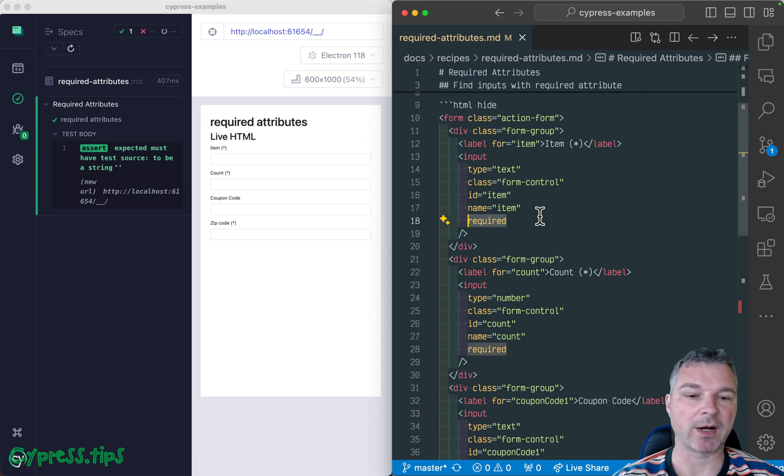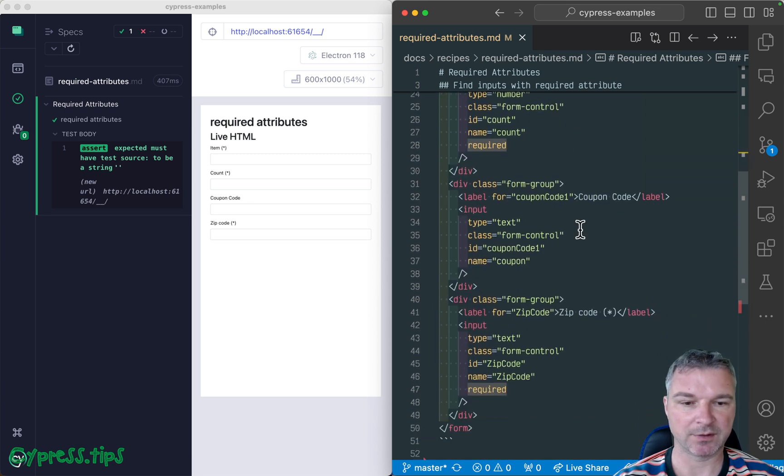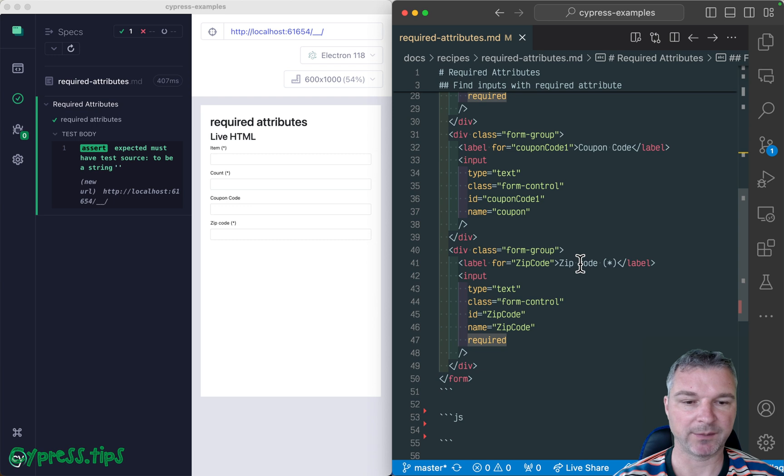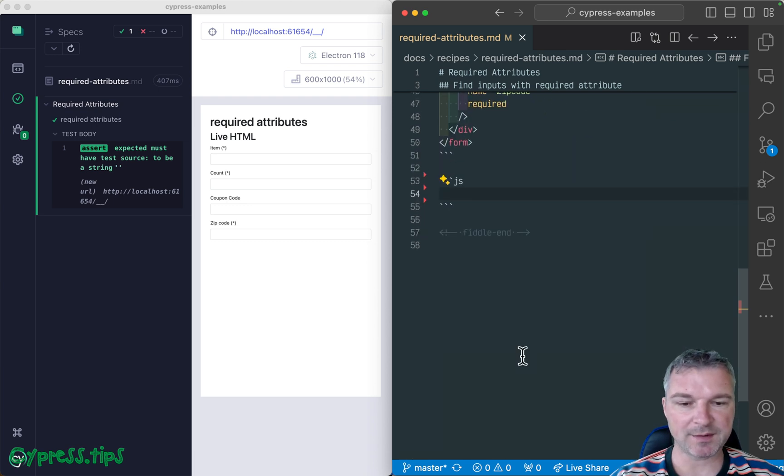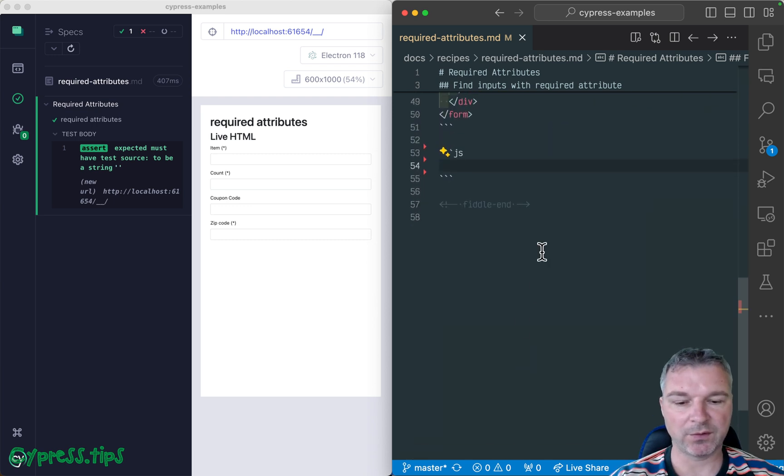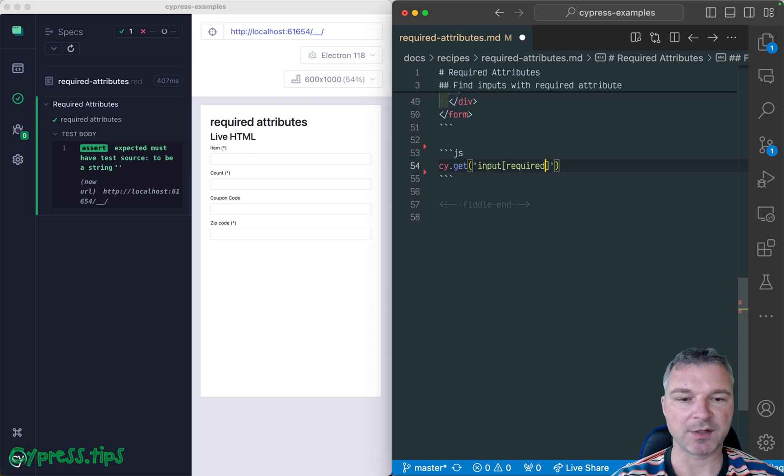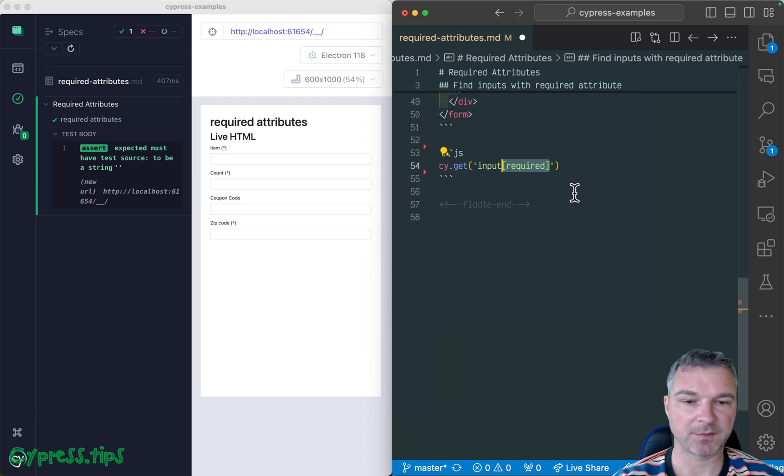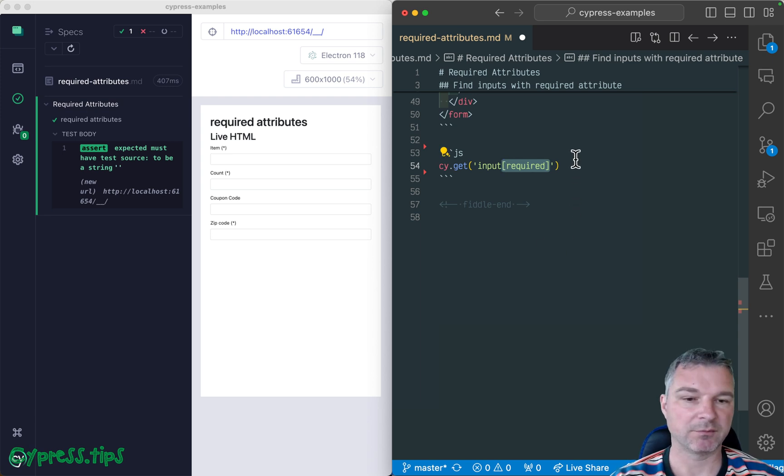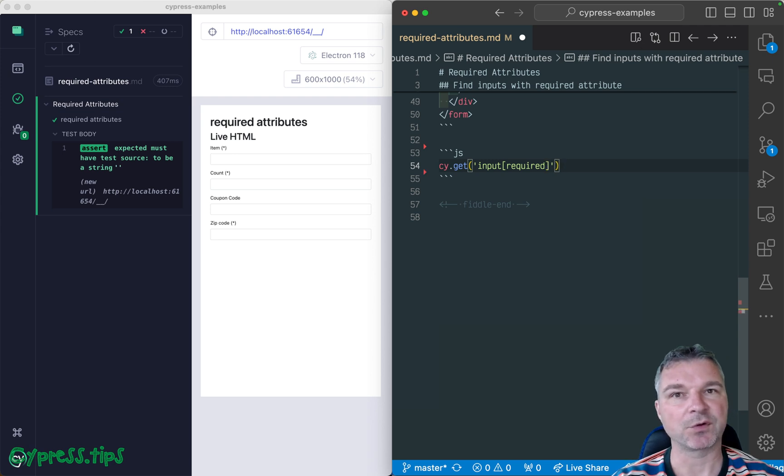This is the required attribute. Item count, not on the coupon, but the zip code. So we can select all the input fields with attribute required by using the attribute selector syntax. Because there's no value, we don't have to say equal something. No, we're just looking for the attribute presence.